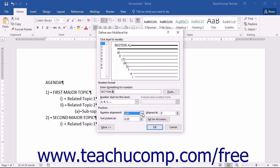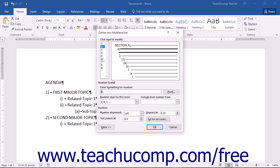Set the alignment of the number for the selected level in the Aligned At field, then set the alignment of the adjacent text for that level into the Text Indent At field. Repeat this process for the various levels you want to modify.